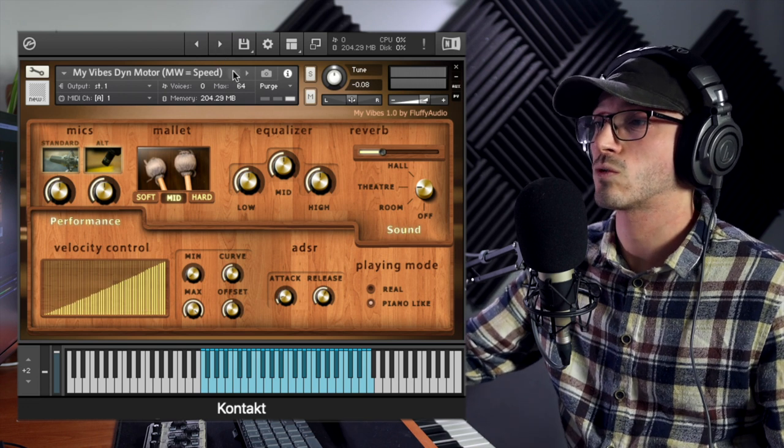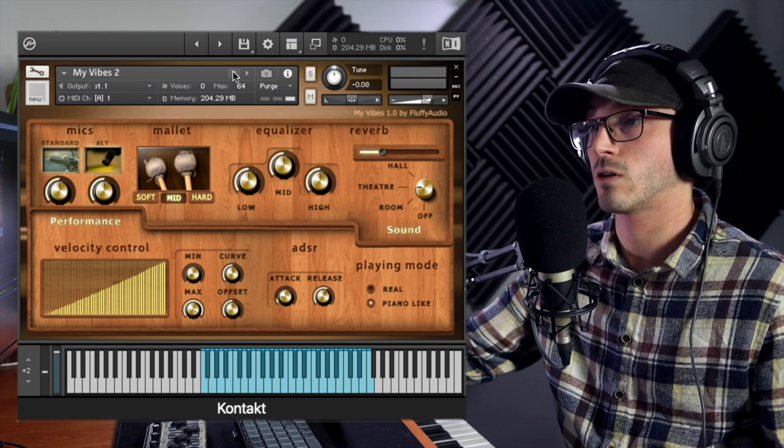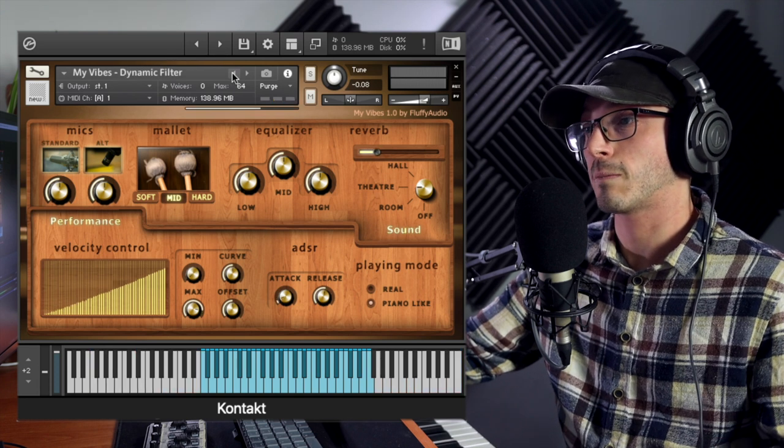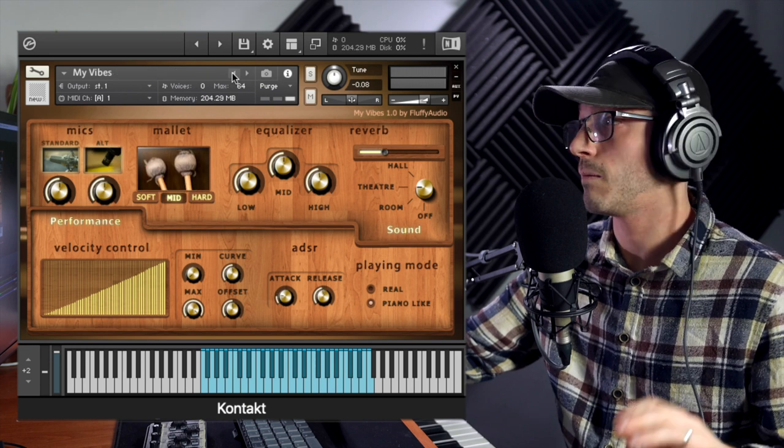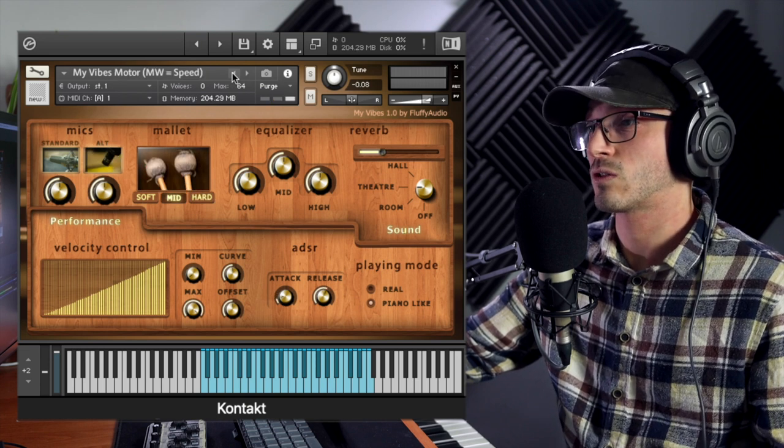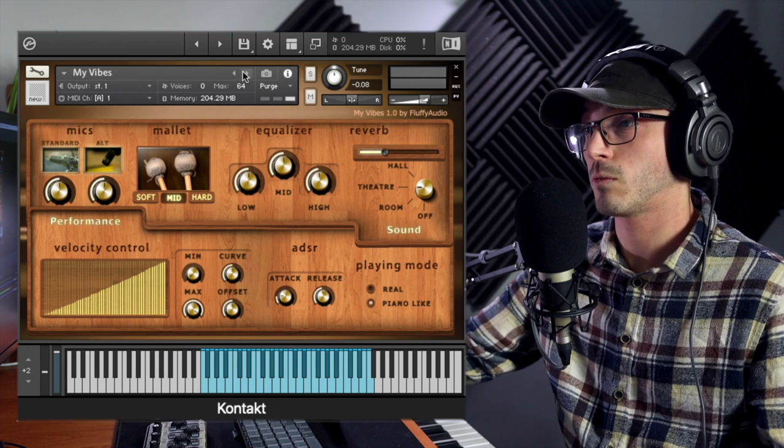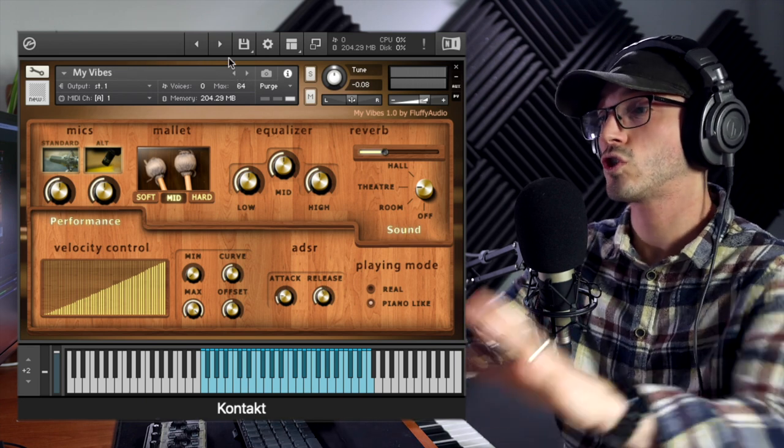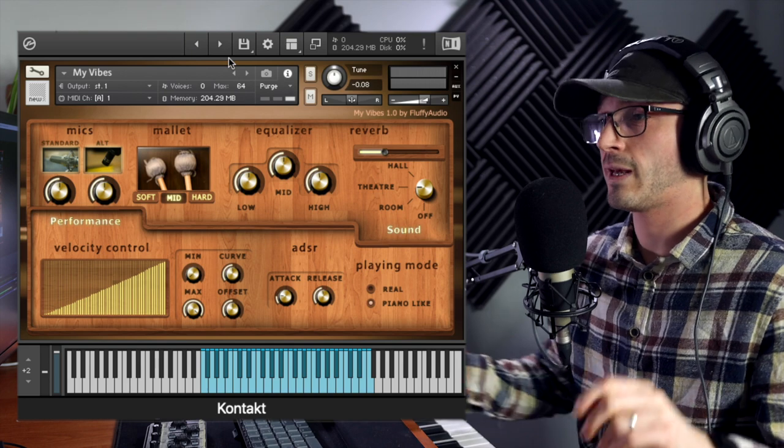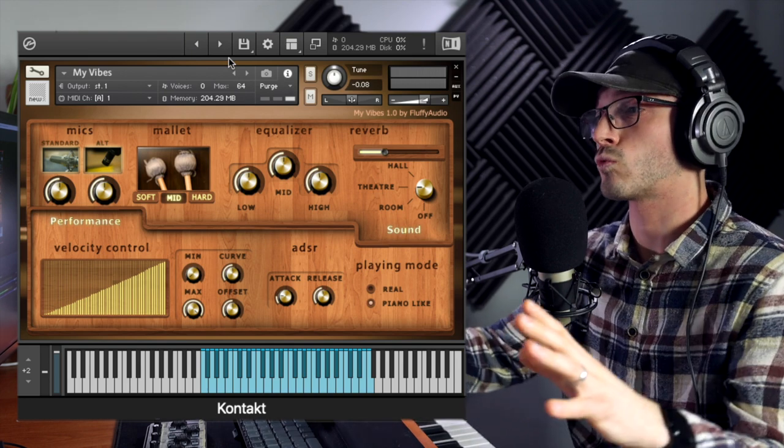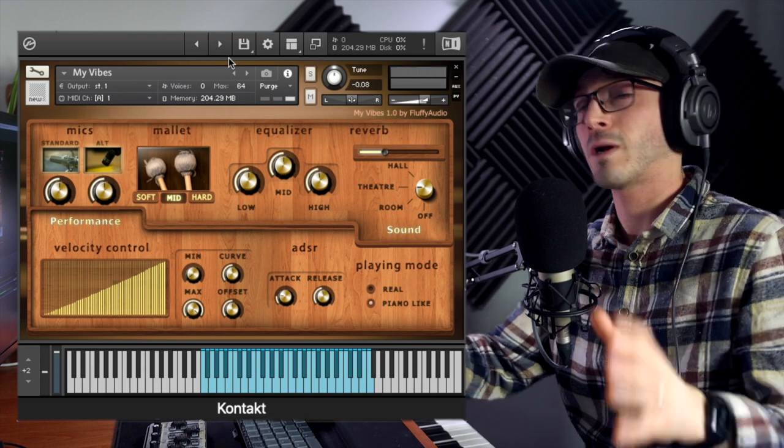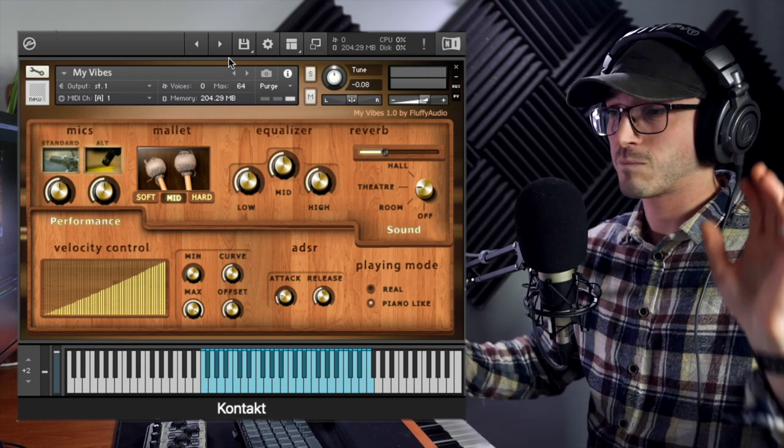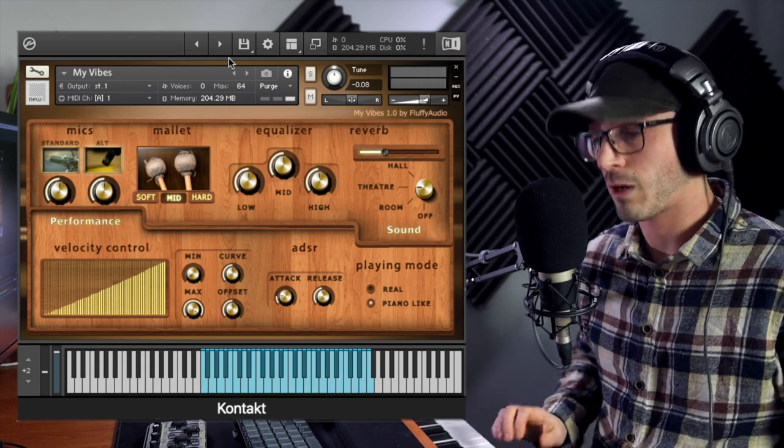There are a number of different patches. We've got My Vibes 2, Electric Piano, Dynamic Filters, Dynamic Filter Hard, Full Attack, My Vibes itself, as well as some motor ones. We'll start with the box standard My Vibes. Let's play it out of the box and then start picking it apart, looking at the raw sound, comparing mic positions and mallets.